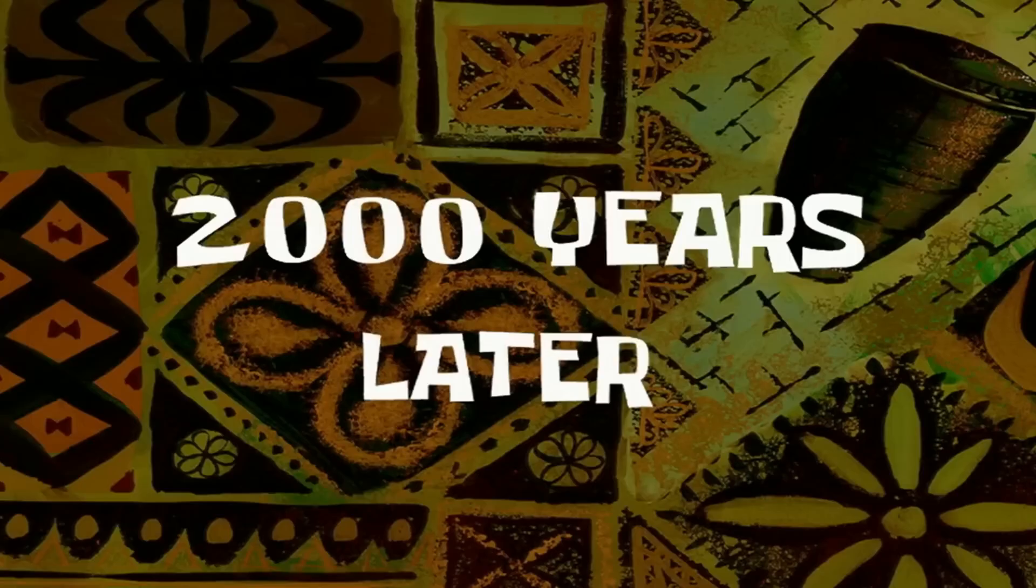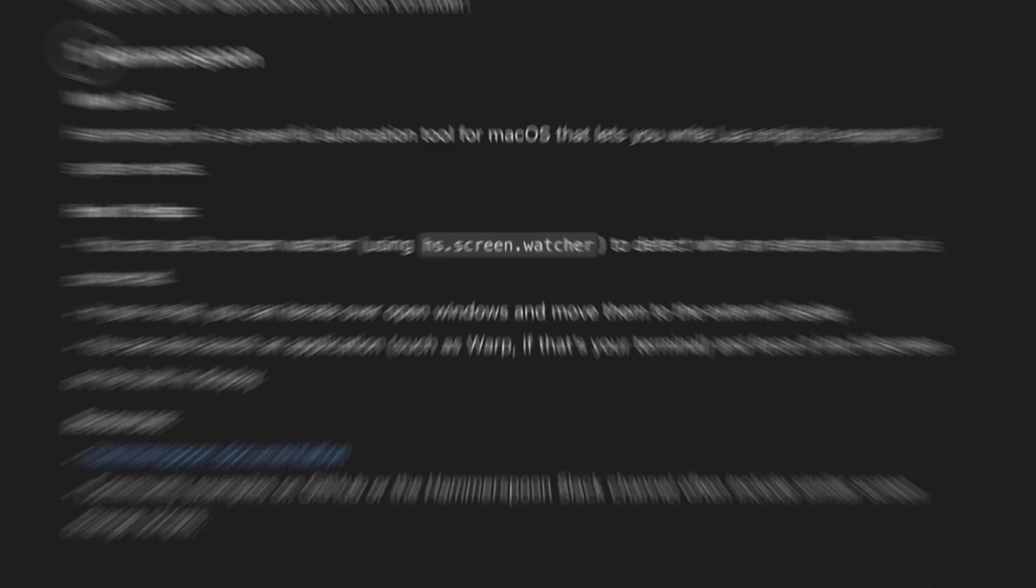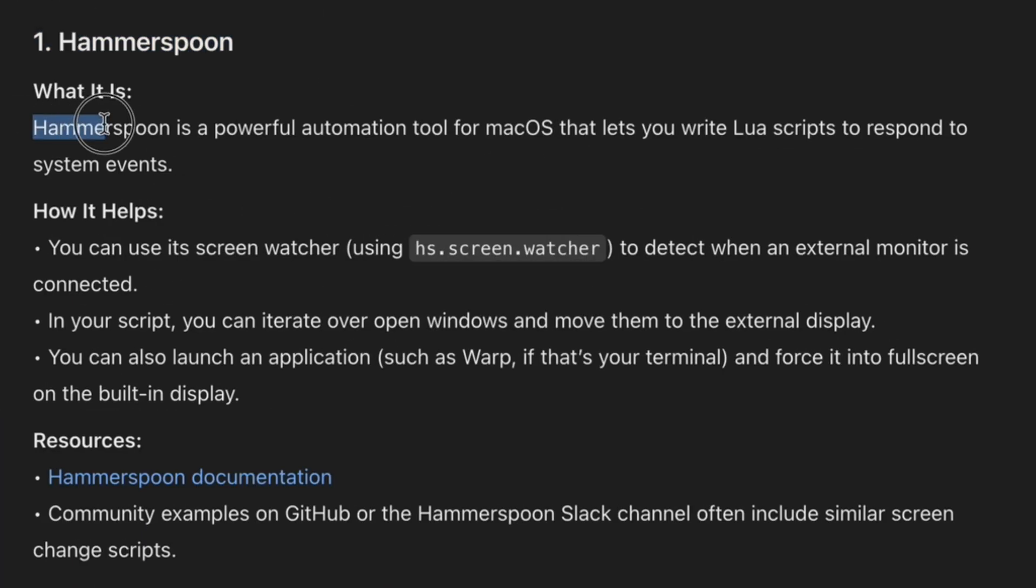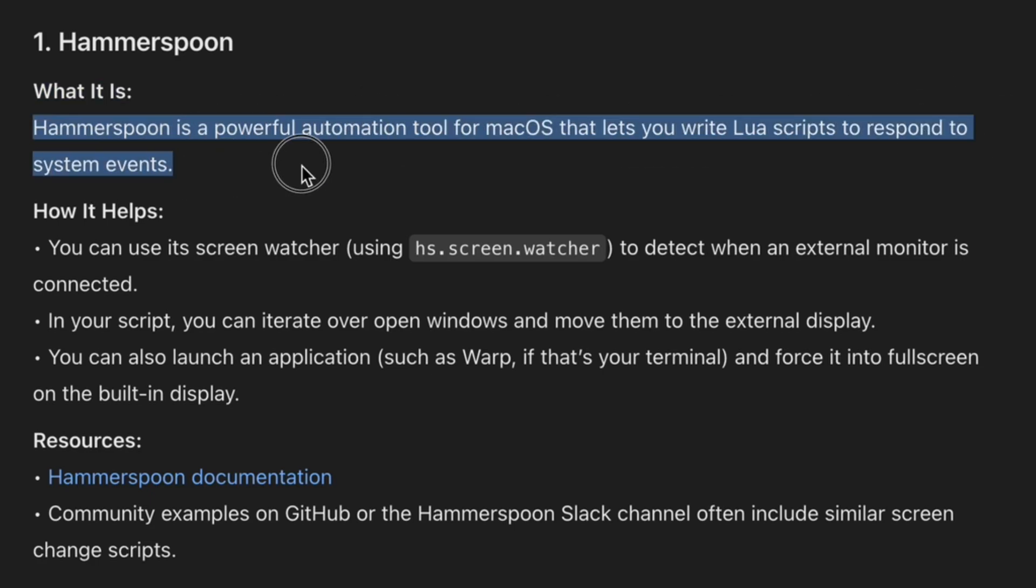Two thousand years later. Okay, according to ChatGPT, I have three options. First is an app called Hammerspoon. Hammerspoon is a powerful automation tool for MacOS that lets you write Lua scripts to respond to system events.